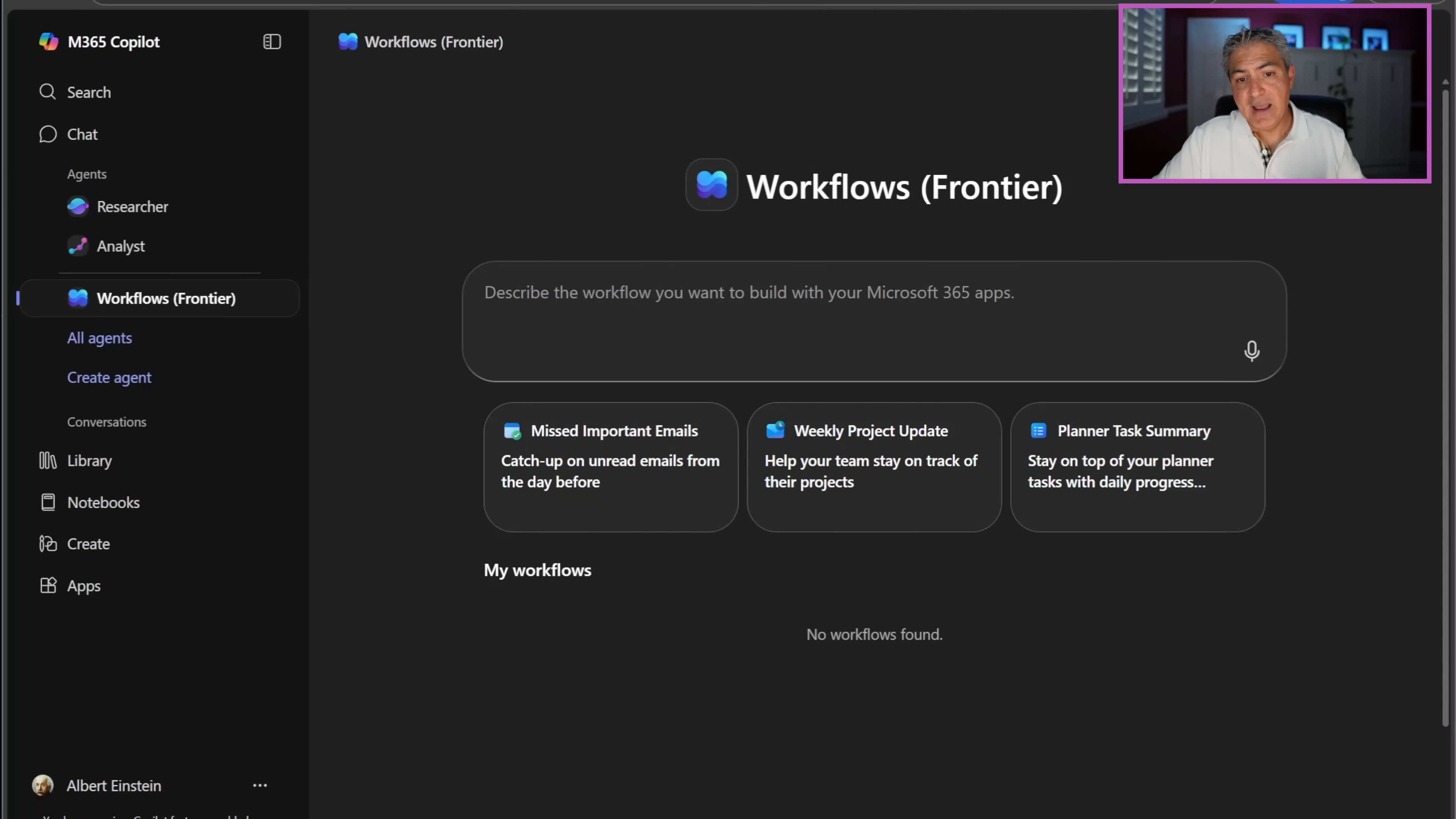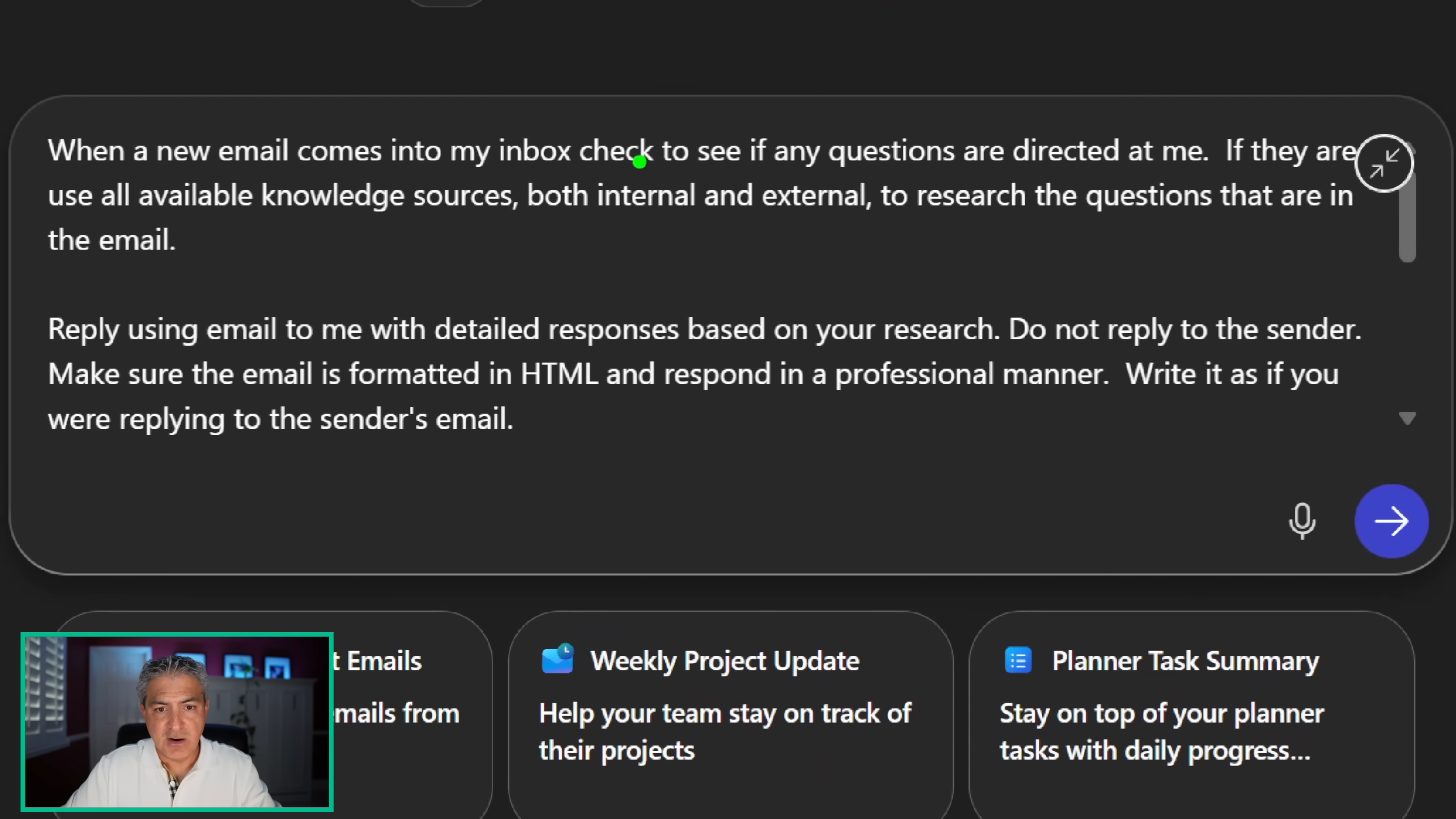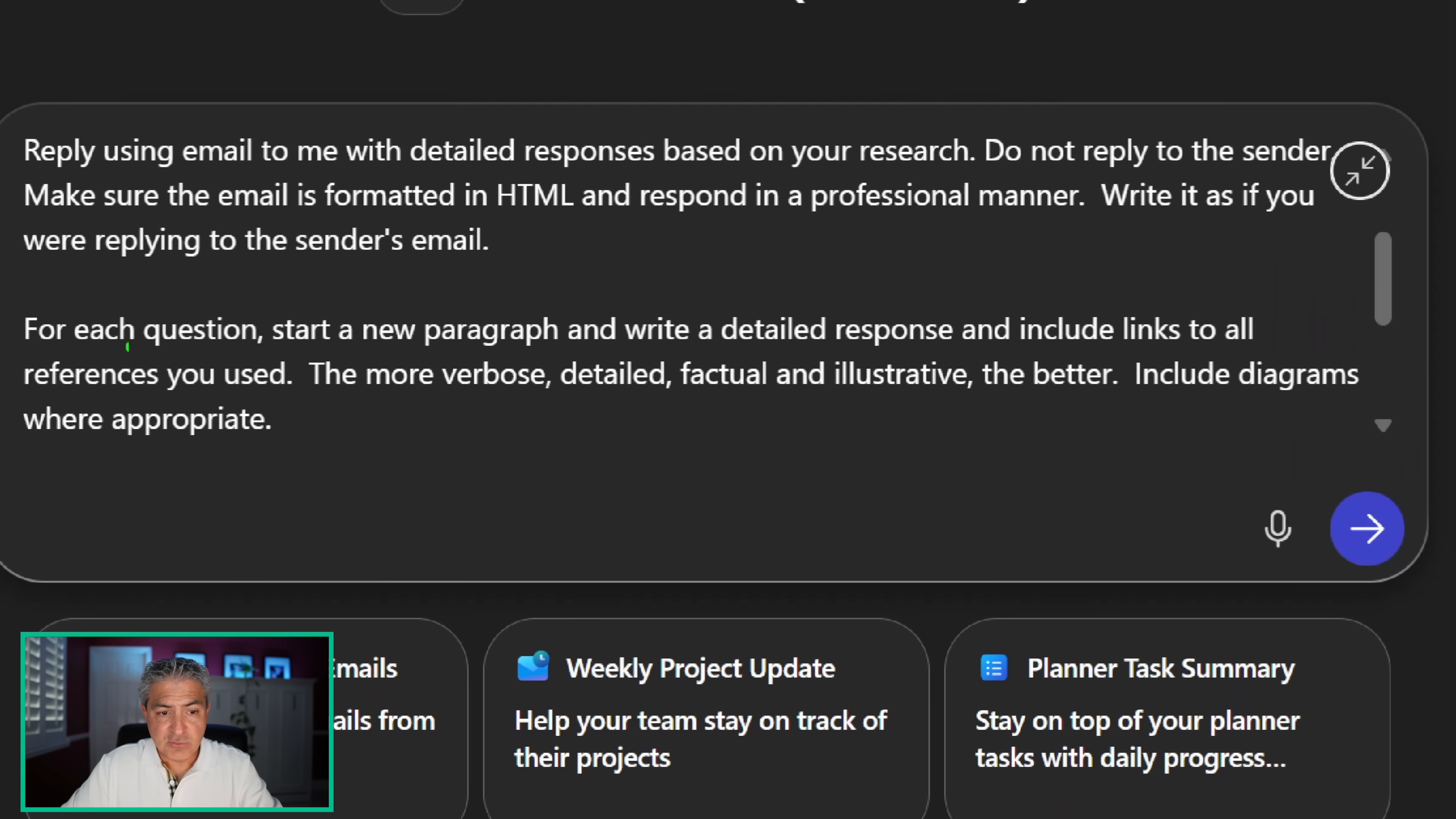We're going to go back to this workflows agent. What I've done is I've written up the prompt. What the prompt says is: when a new email comes into my inbox, check to see if any questions are directed at me. If they are, use all available knowledge sources, both internal and external, to research the questions that are in the email. Reply using email to me with detailed responses based on your research. Do not respond to the sender because I want to make sure that it looks okay. If you're really brave, you can just send it right away to the sender. Make sure the email is formatted in HTML, respond in a professional manner, and write it as if you were replying to the sender's email.